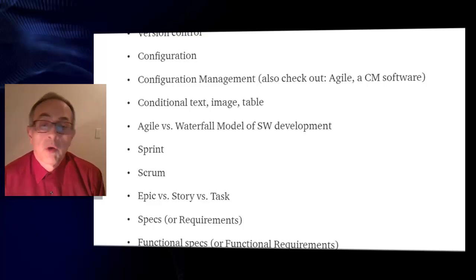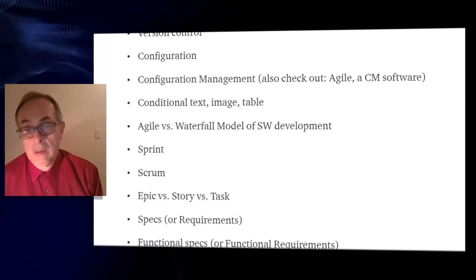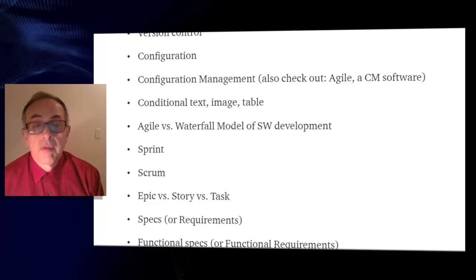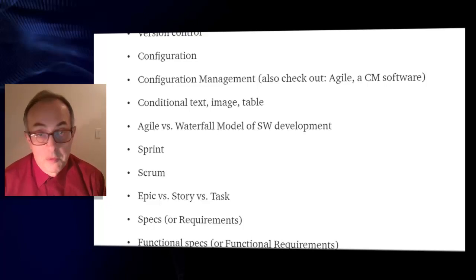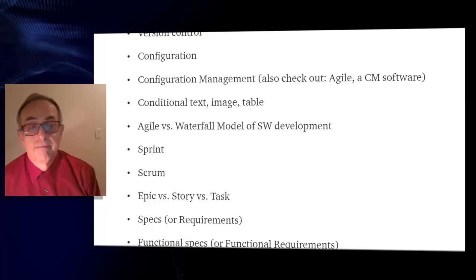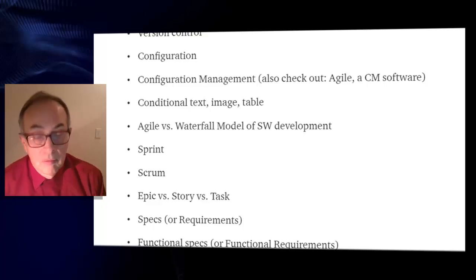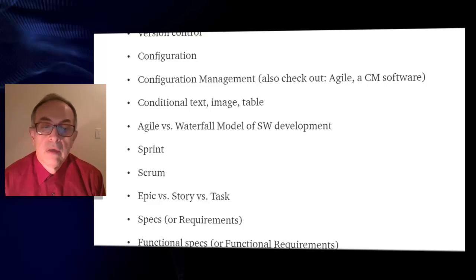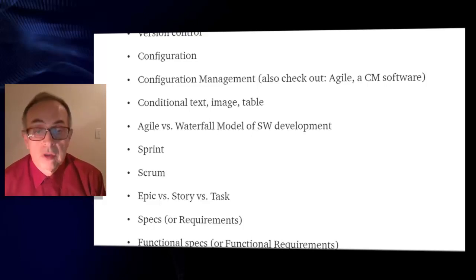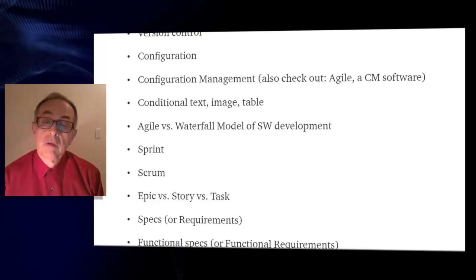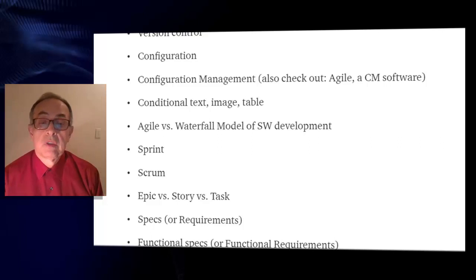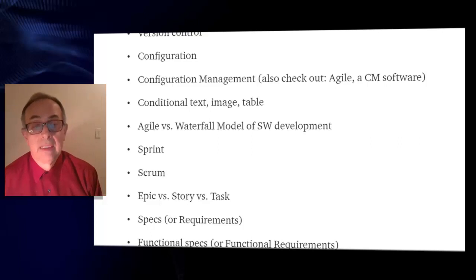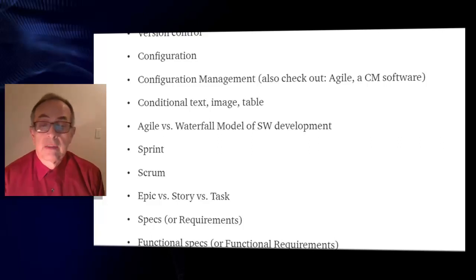Sprint in agile, scrum again in agile, epic versus story versus task, specs or specifications or requirements.